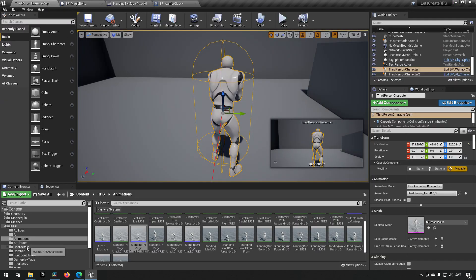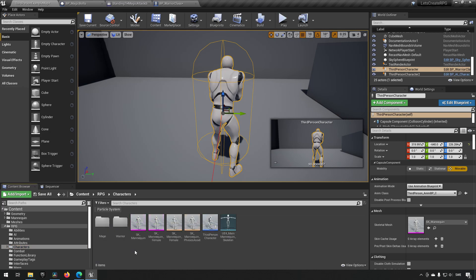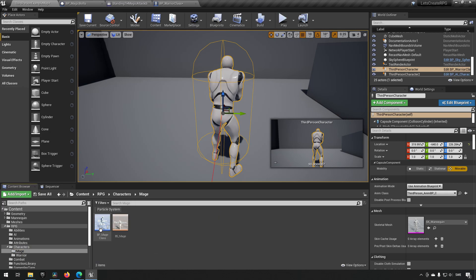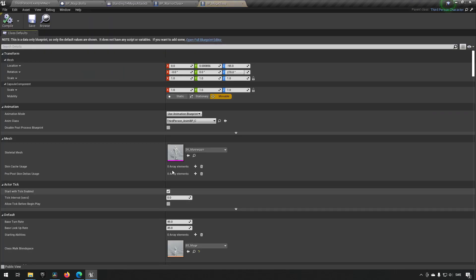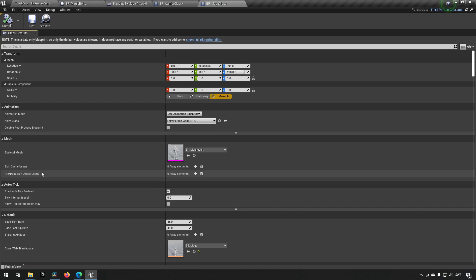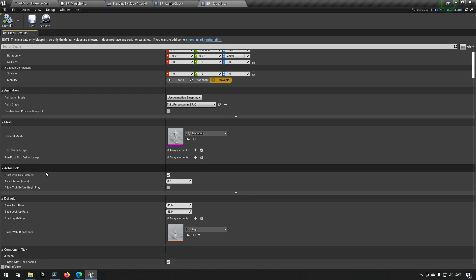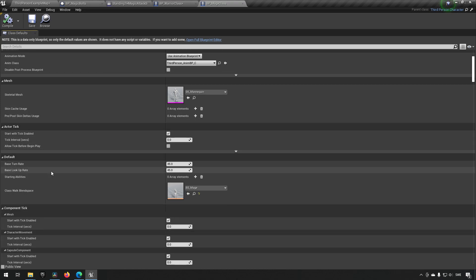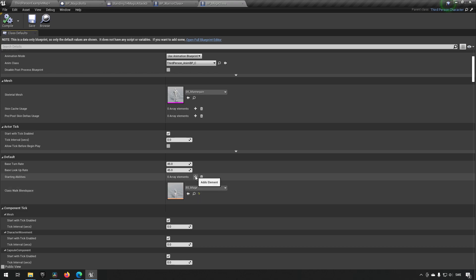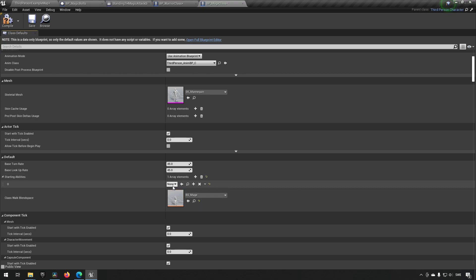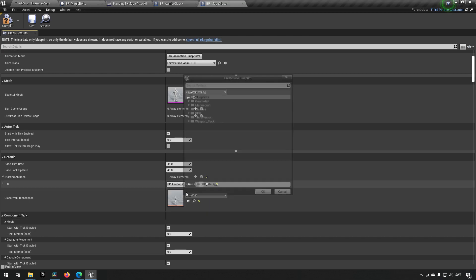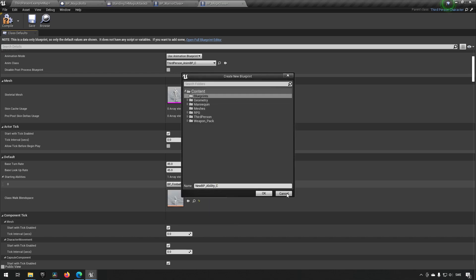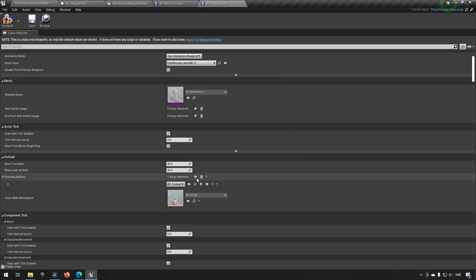We can go to our other character, our mage, open it up and find its abilities. And over here, starting abilities. So we can say fireball and magic bolts.